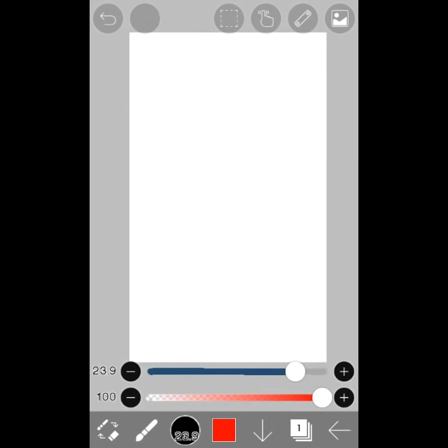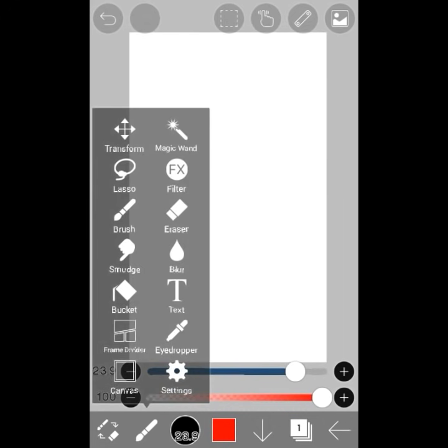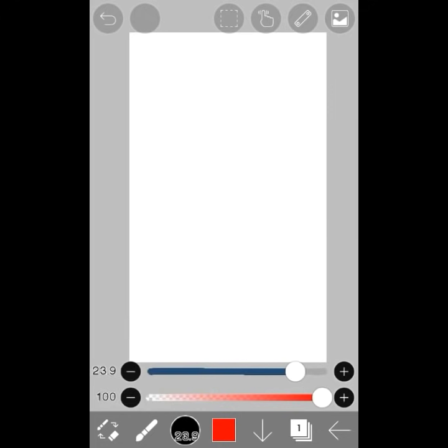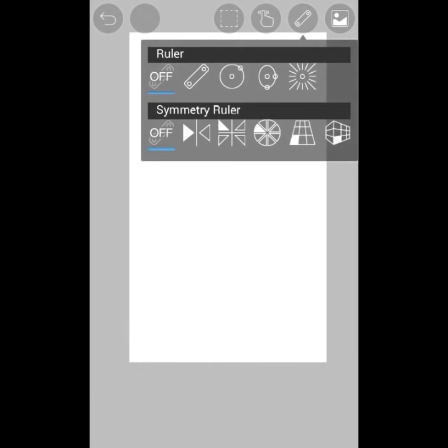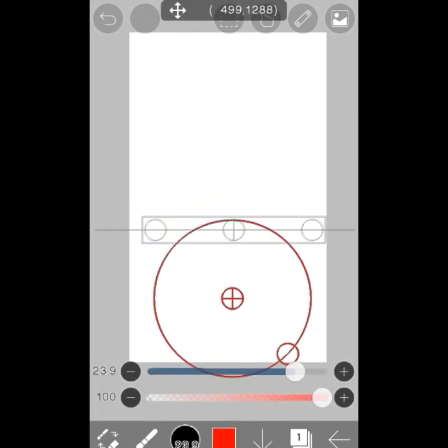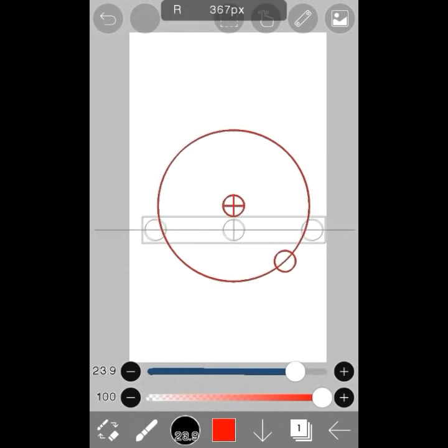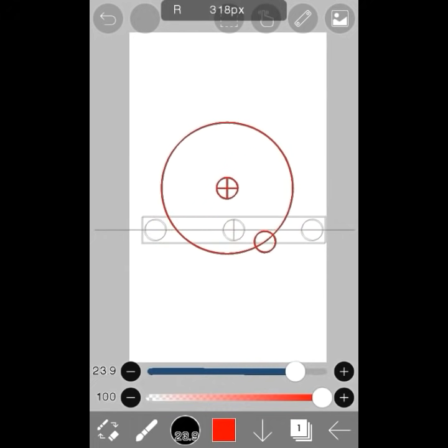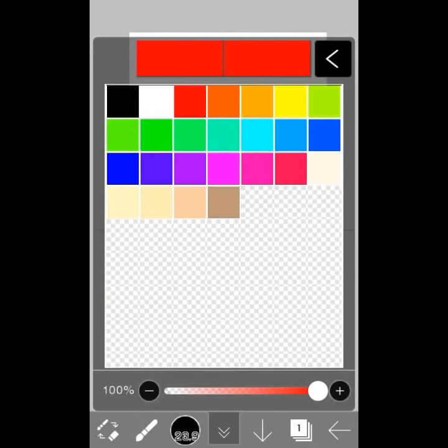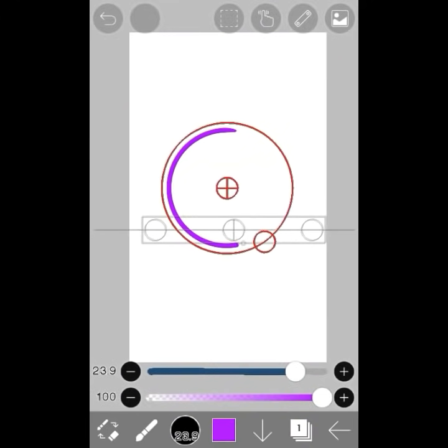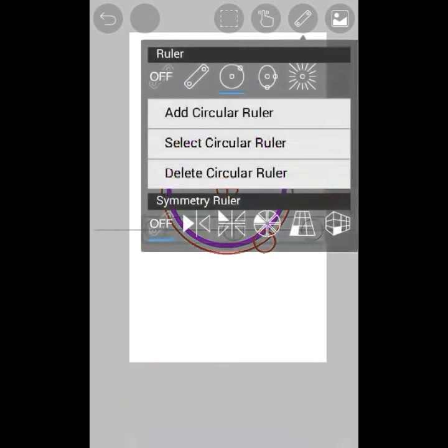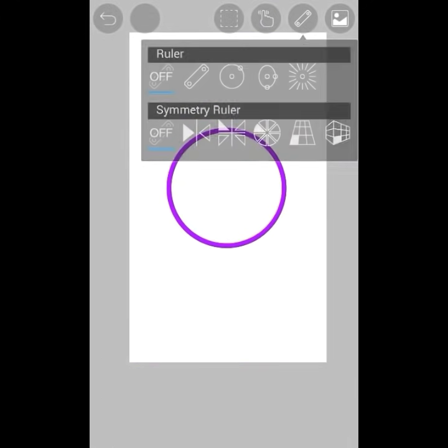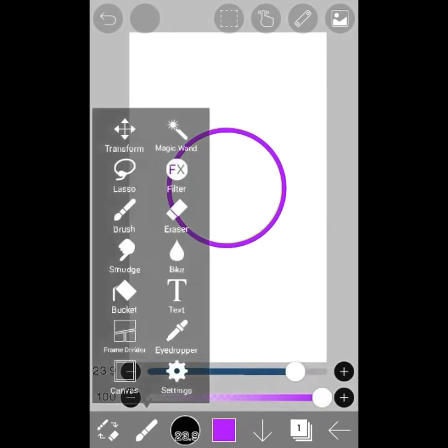Now I'm going to draw something as an example to show you tips and teach you more about layers. First, I'm going to use the circle ruler to draw a purple circle. To make things easier, instead of coloring the whole thing in, you can just use the bucket tool to fill it in.